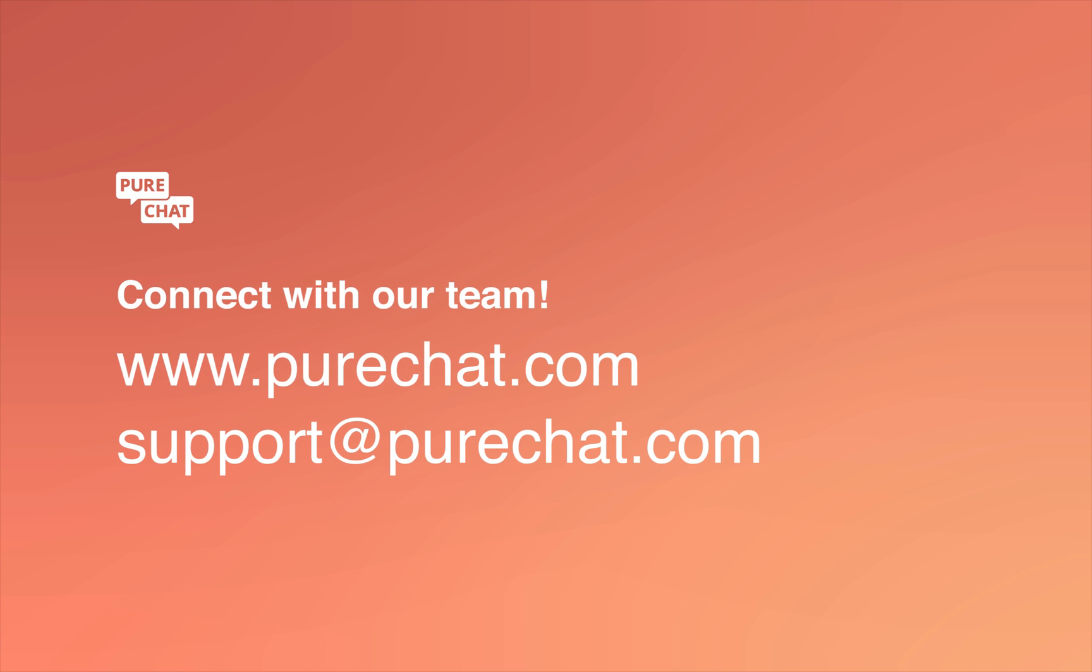That's our quick overview of PureChat transcripts. If you have any questions, feel free to chat with us at purechat.com or email support at purechat.com.